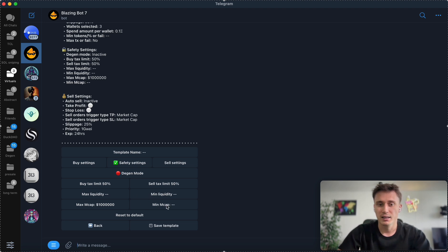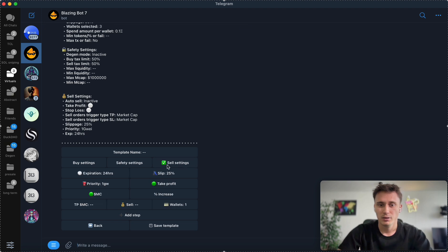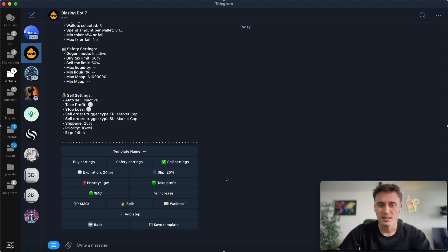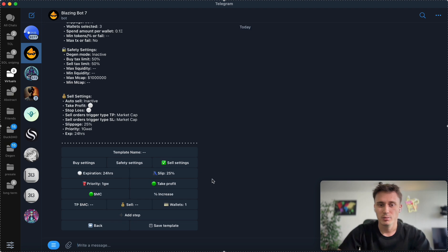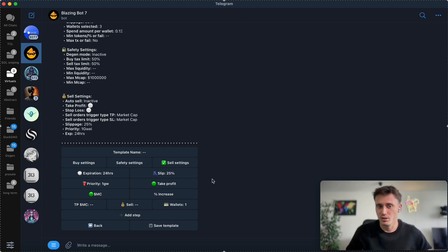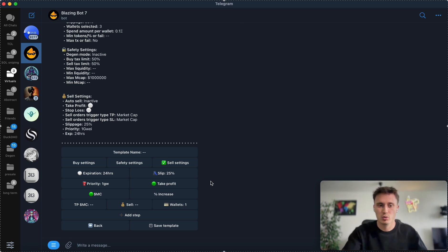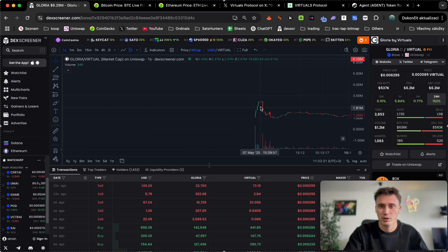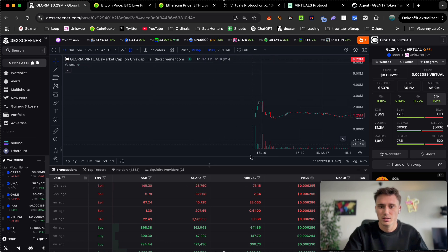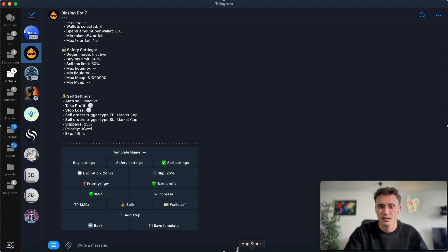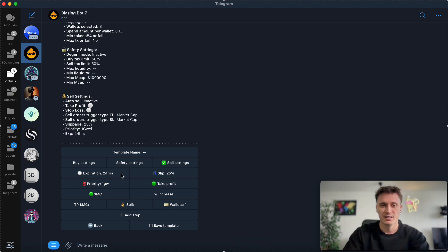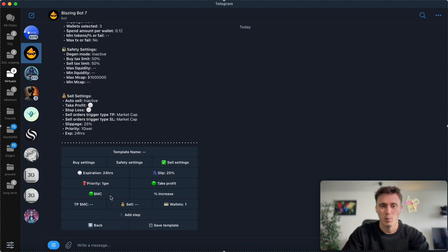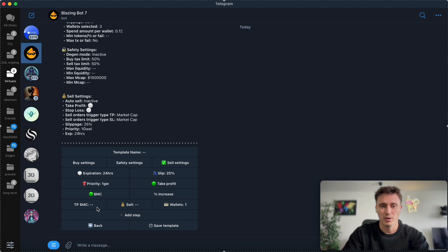That's for the buy, and selling works pretty much the same. You can set up sell settings because you can set up auto sell. For this sniping, it's pretty much what you want to do. You want to get in here and you want to sell right here. That's how you can set up the bot on a sell setting side. You can go by market cap or increase by percentages.